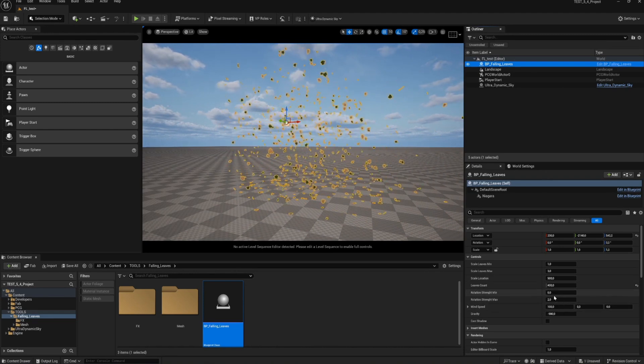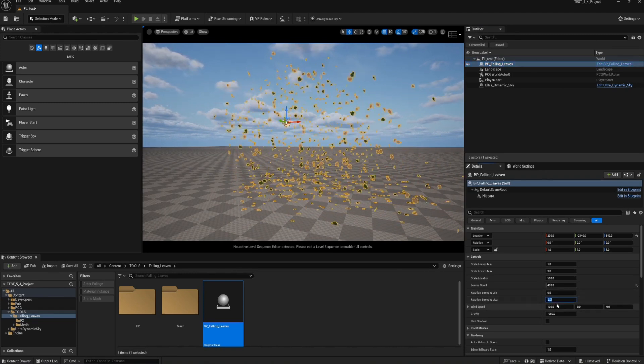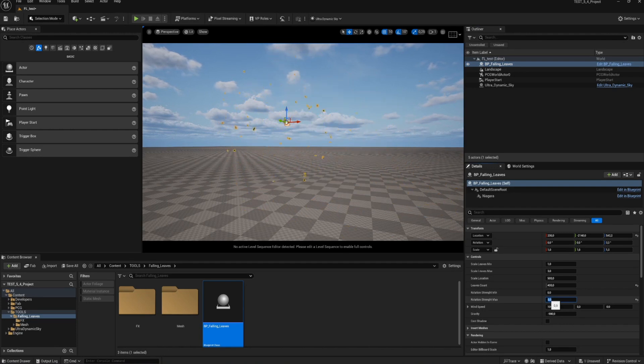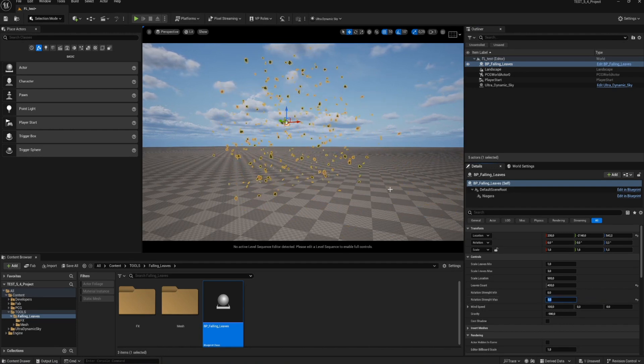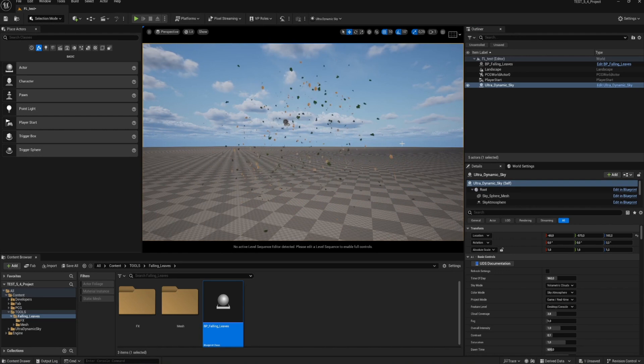Next is the rotation, which you can also adjust. Just like with the size, you can set a minimum and maximum value to create a random rotation. Feel free to tweak it to your liking.